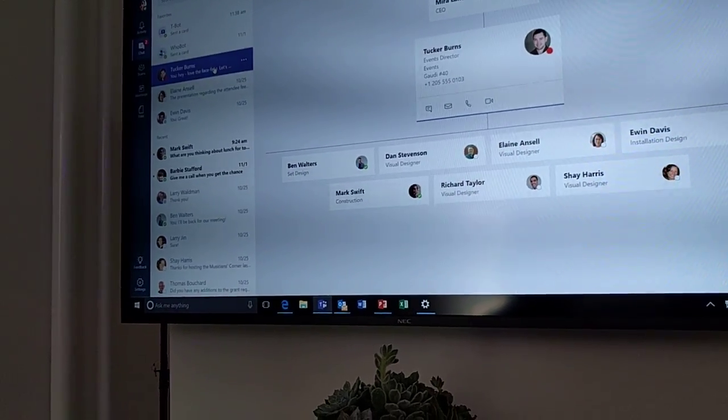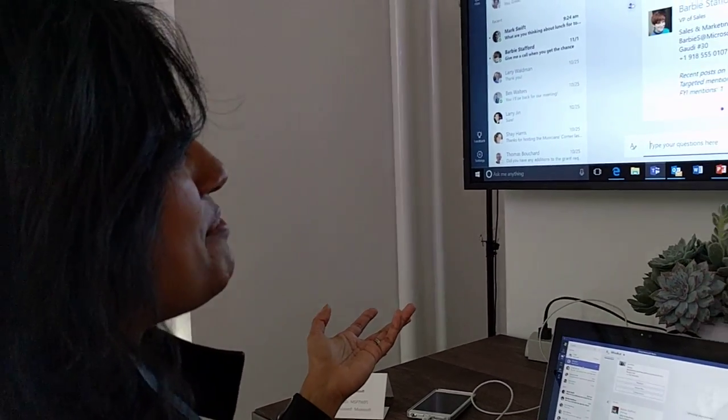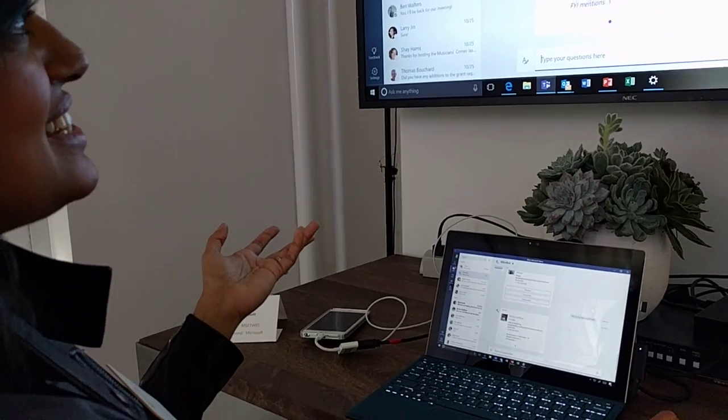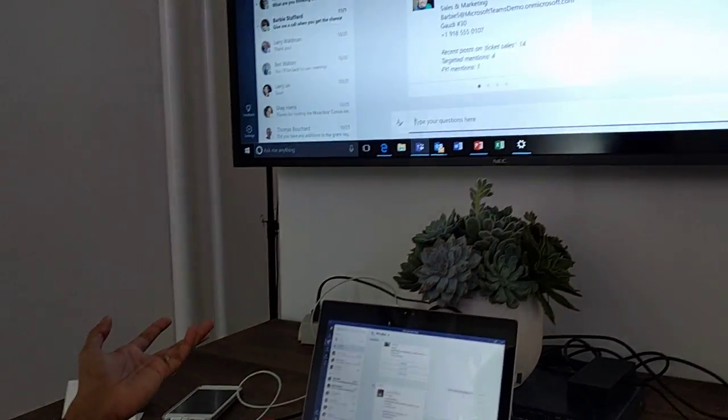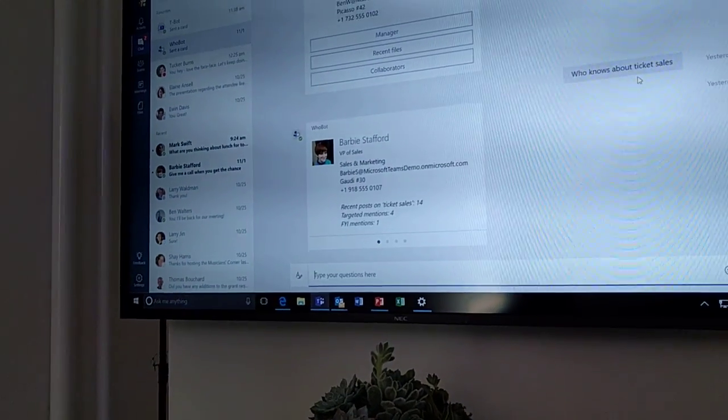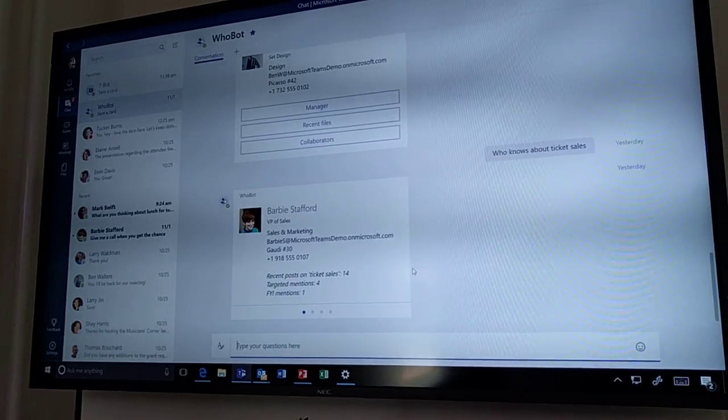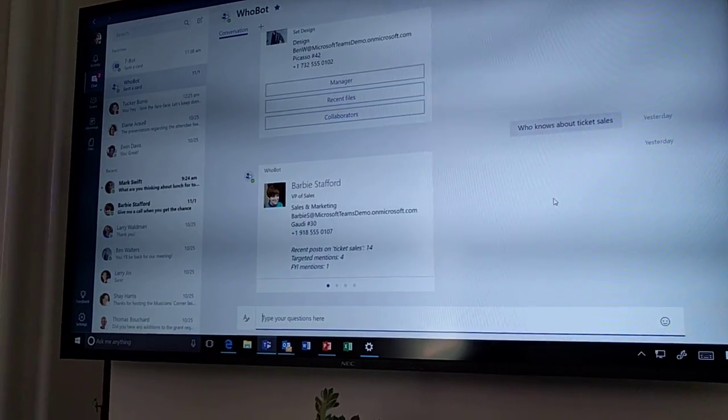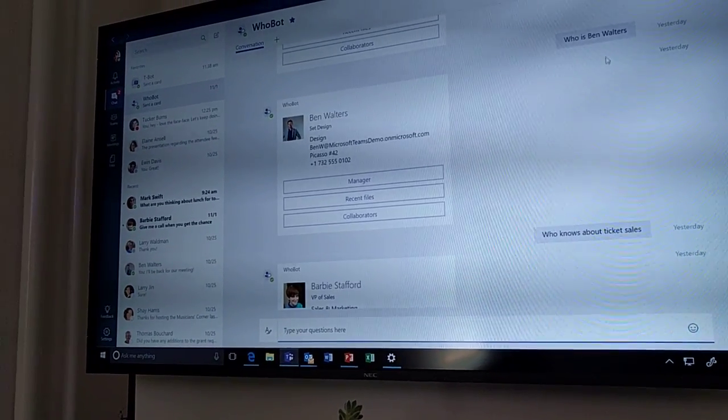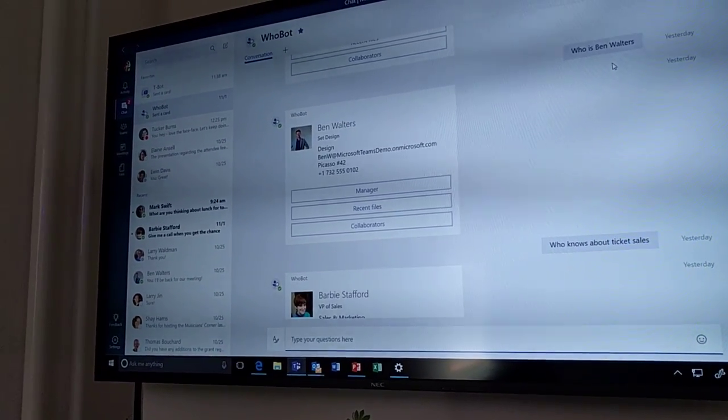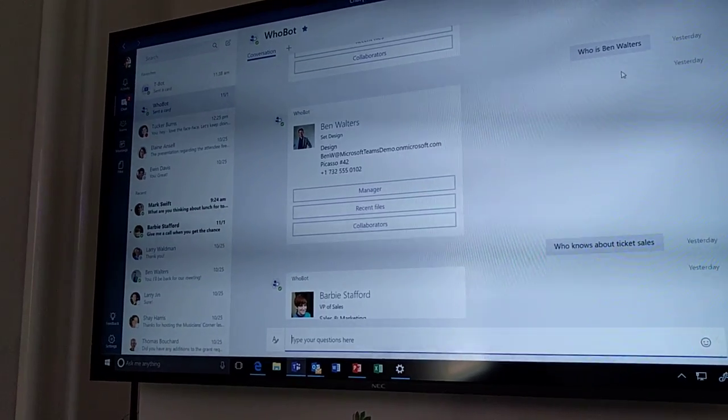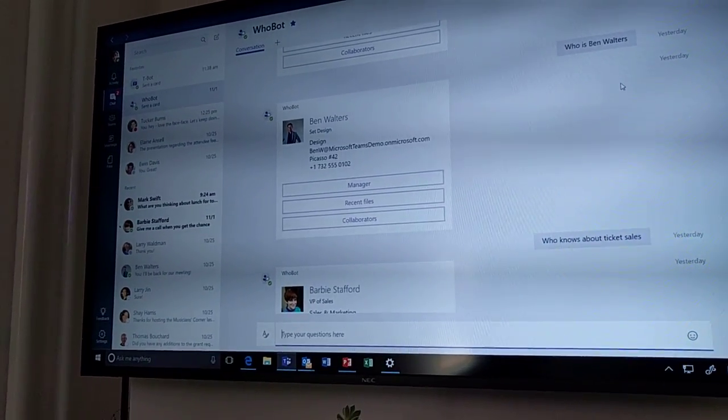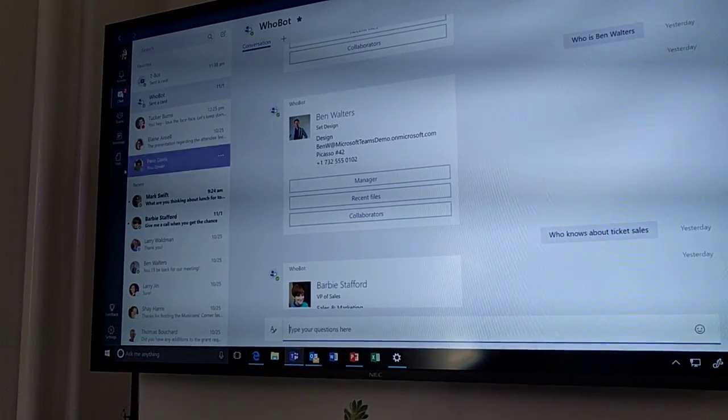We have bots in here also. So this is an example of WhoBot. I can ask questions about subject matter experts and get back responses on who's talking about things the most. Or I can ask questions about people and find out what their organizational structure is, the recent files and collaborators.